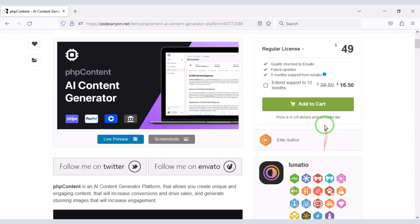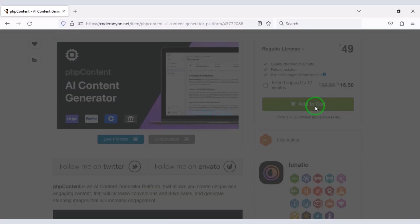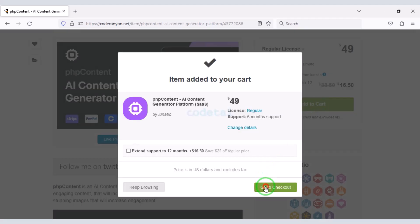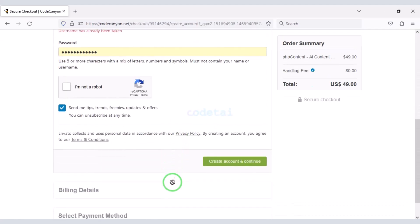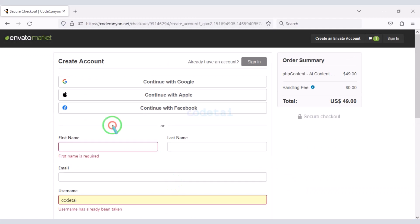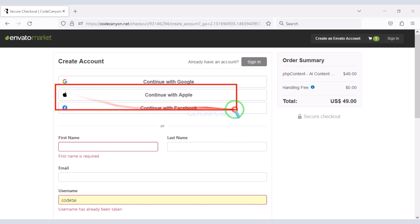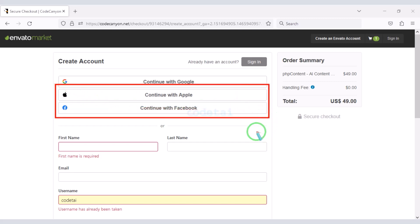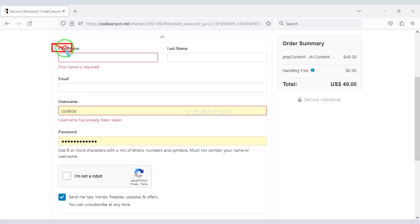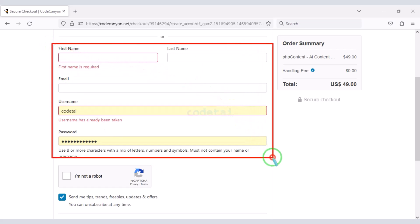Now we will learn how to purchase the source code. For this we have to click on the add to cart button, then go to checkout. Now we need to create an Envato account. We can easily create an account through Google, or you can create an account using other social media. We can also create accounts by submitting accurate information.